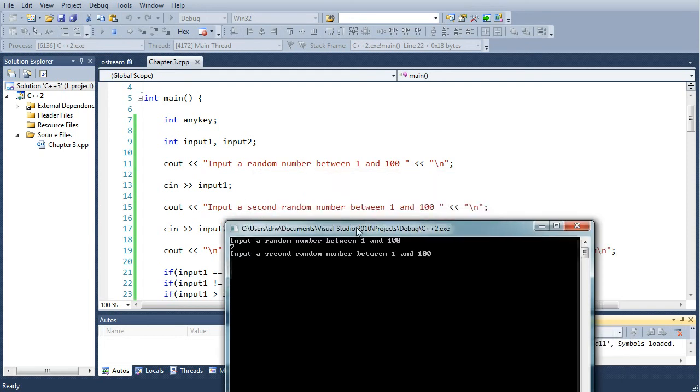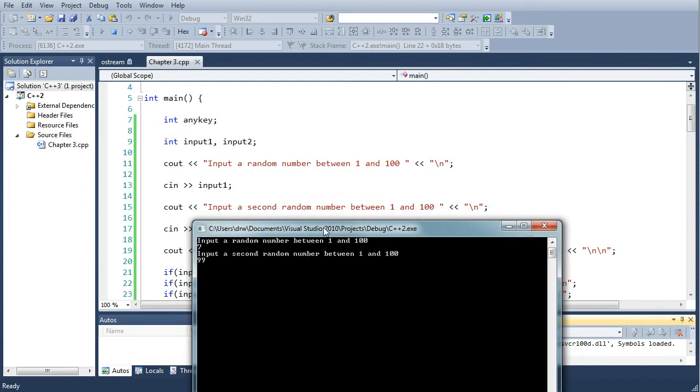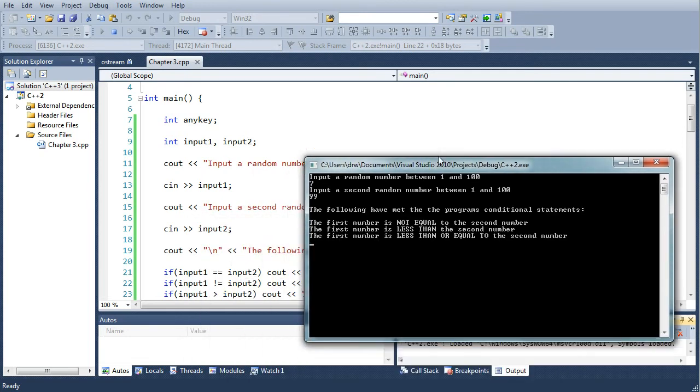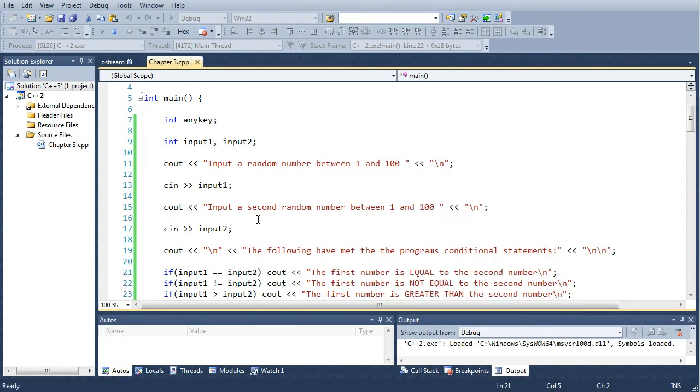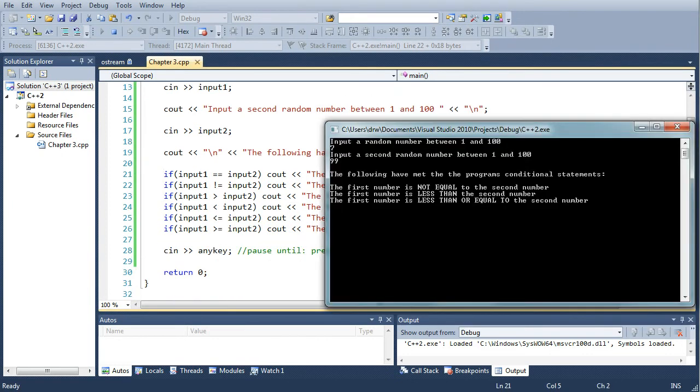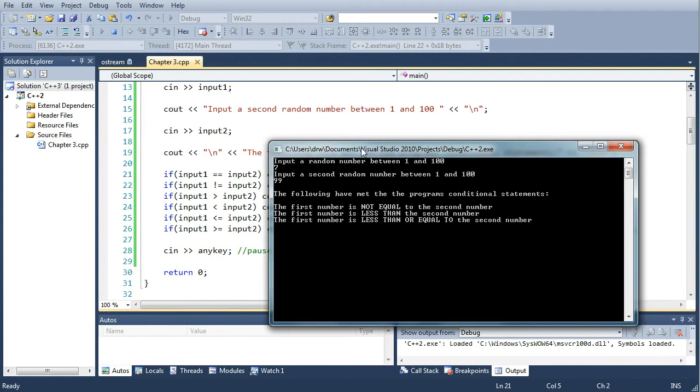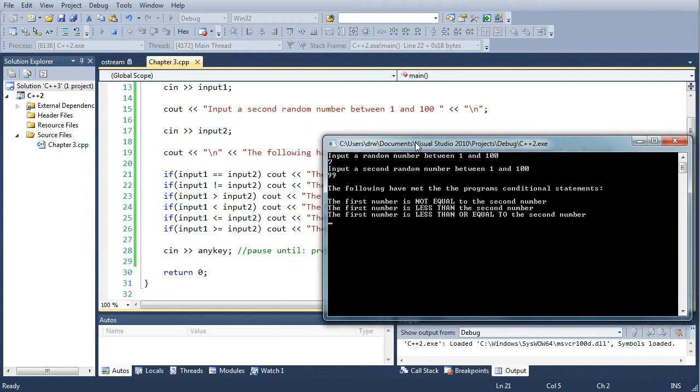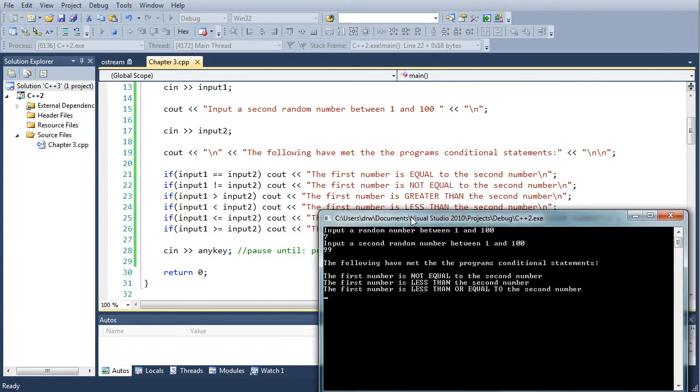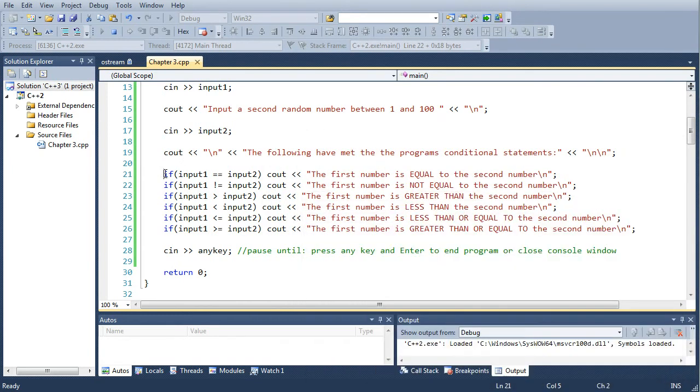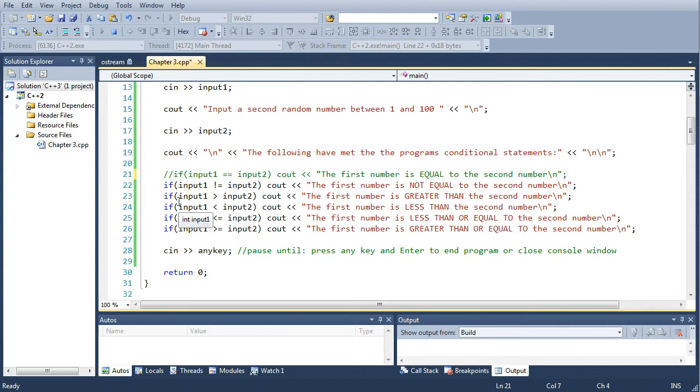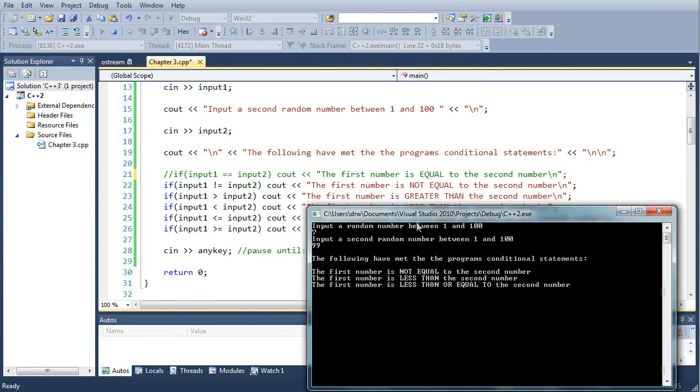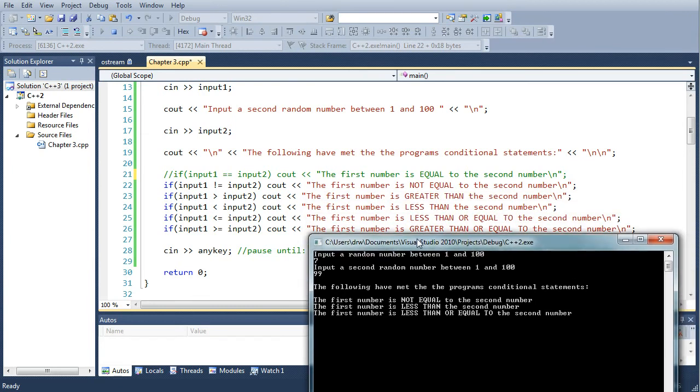You put seven in, the second one type in 99, and three out of the six if statements are going to print their cout in quotation there. I'll comment out the lines that were false. Only the lines that are true are going to print their cout statements.